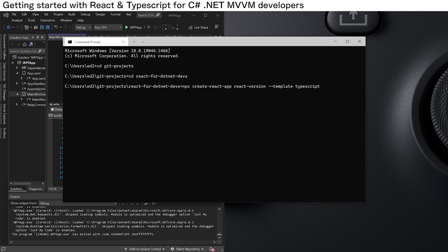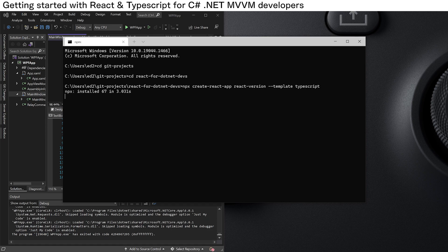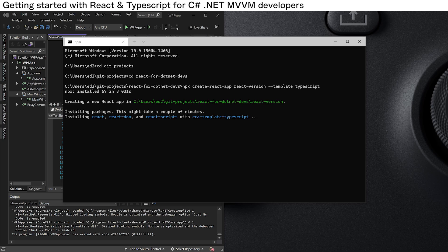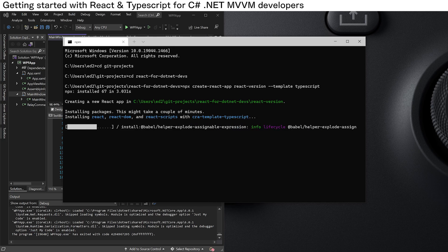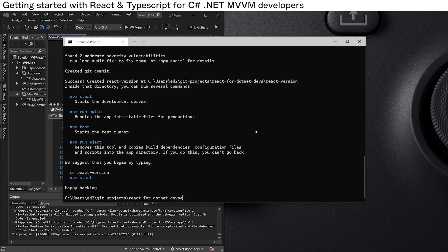TypeScript is a typed version of JavaScript, and if you are a C# .NET fan it will be right up your alley. So we hit enter and grab a cup of tea because this will take a while. That took three minutes — get used to this, because this is the JavaScript ecosystem for you.